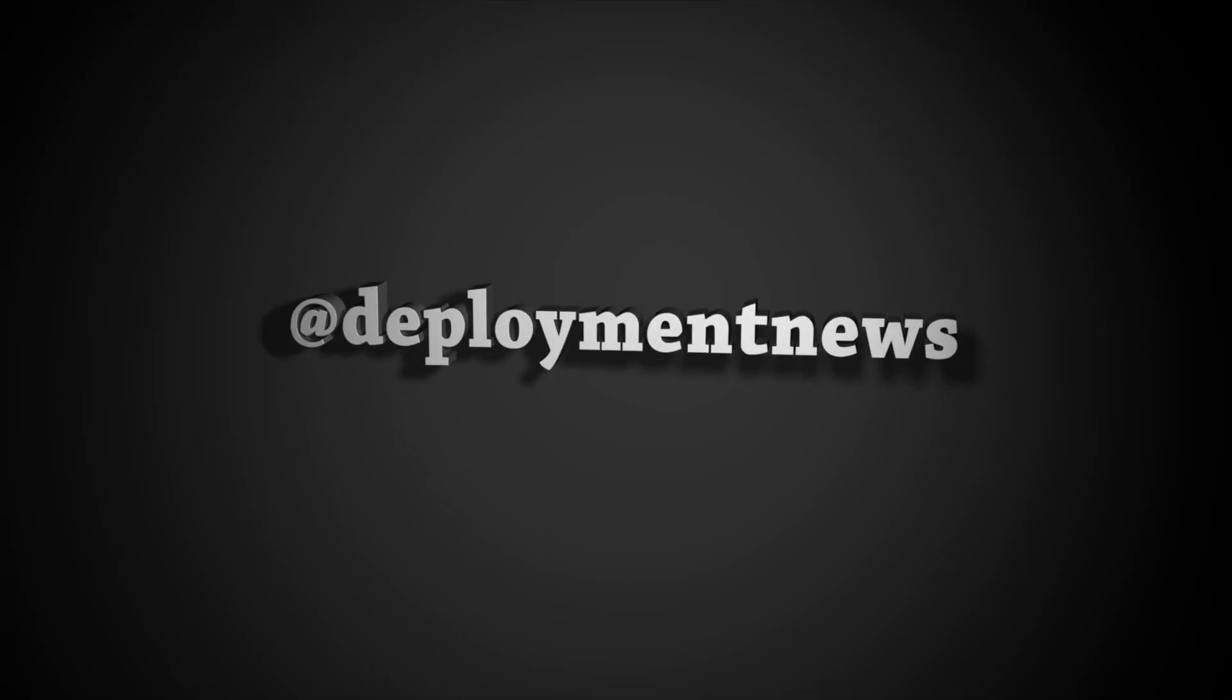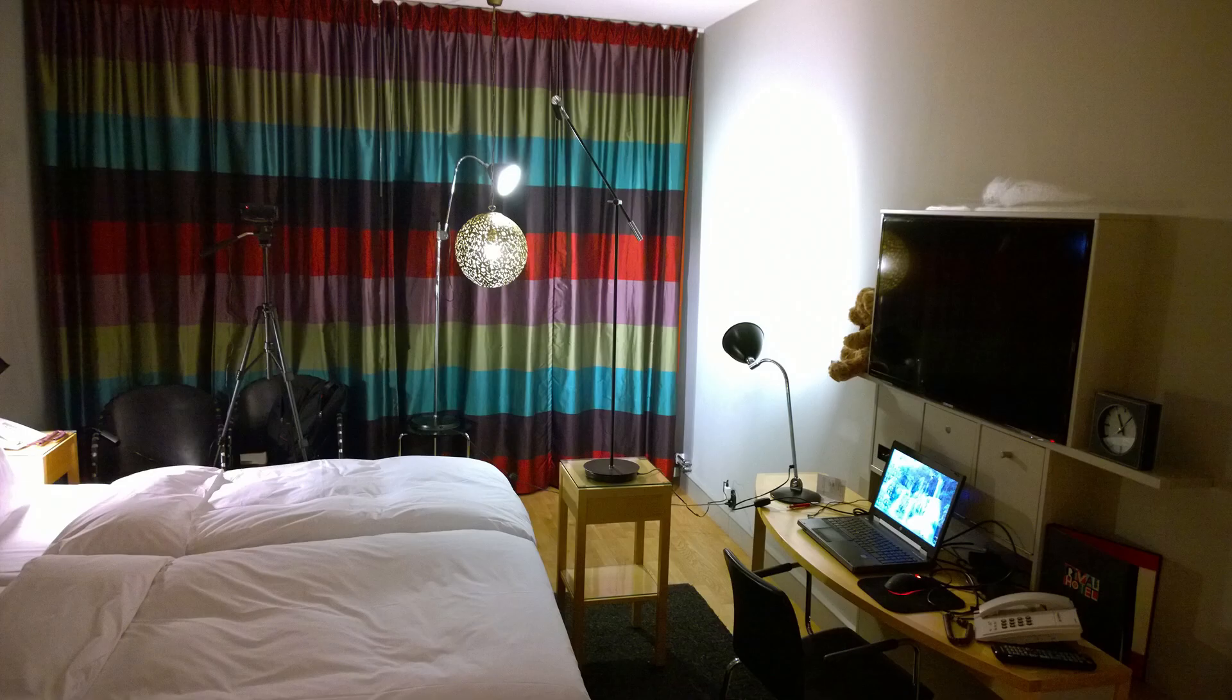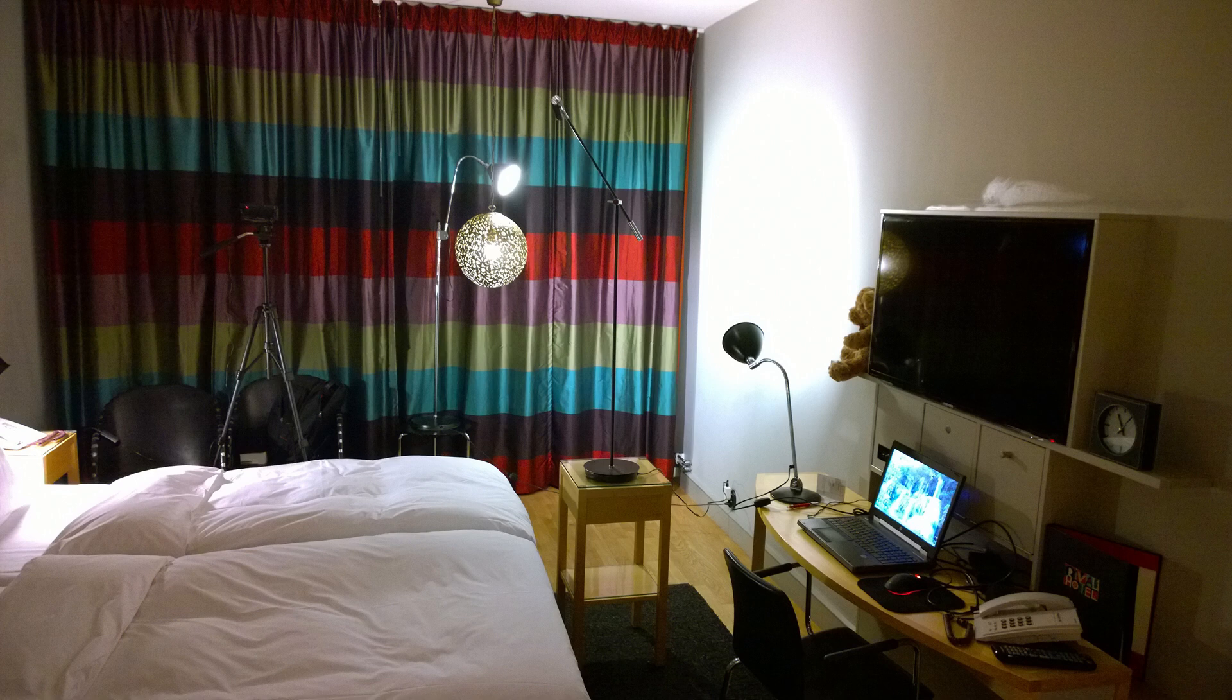Hi and welcome to Deployment News. This is where you learn about what's going on in the MDT and Config Manager space. I can tell you that trying to run a video blog when you are constantly traveling can be quite challenging, so right now this is my current setup in a hotel room, Hotel Reval in Stockholm.